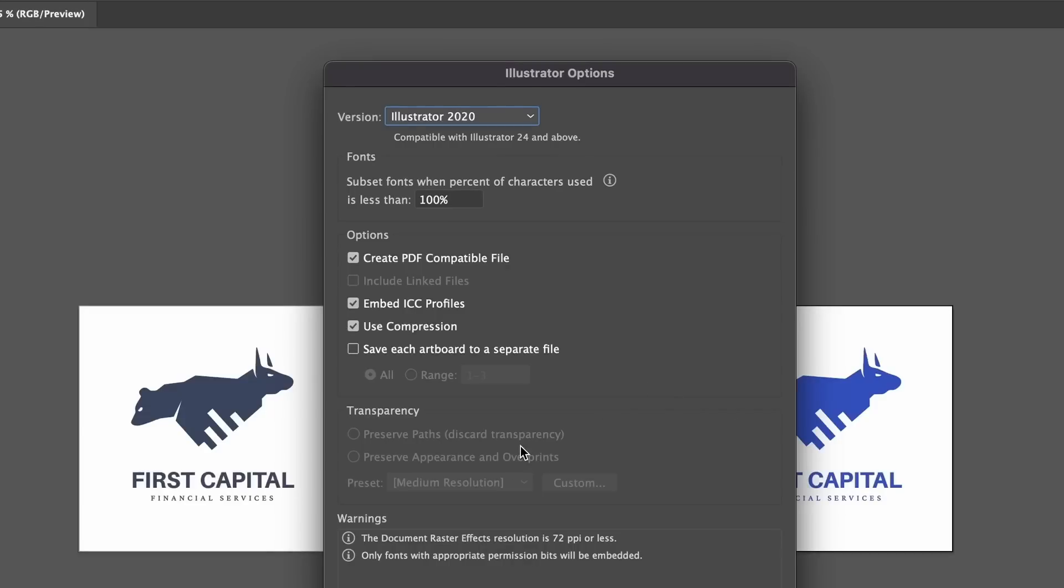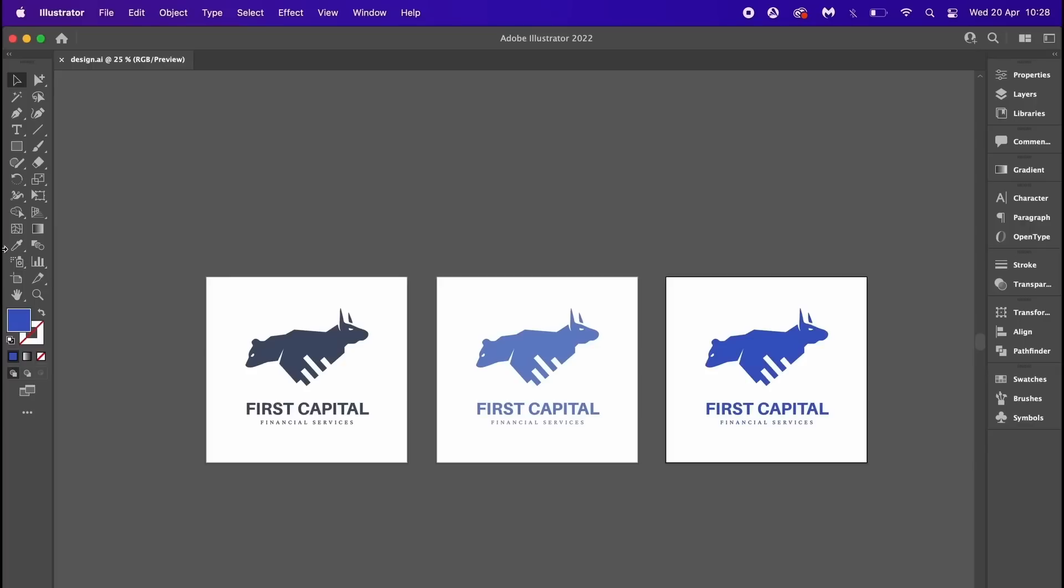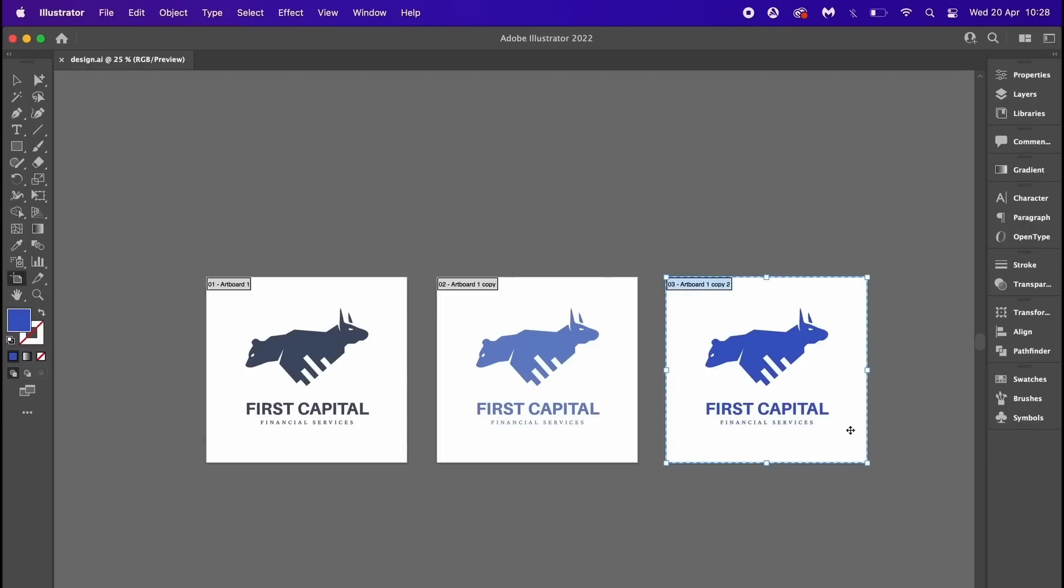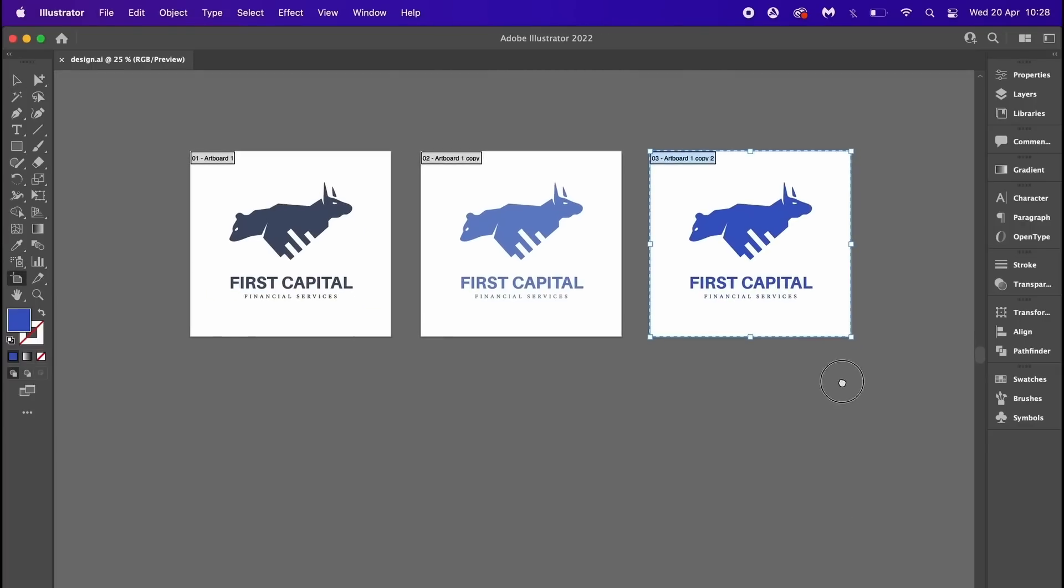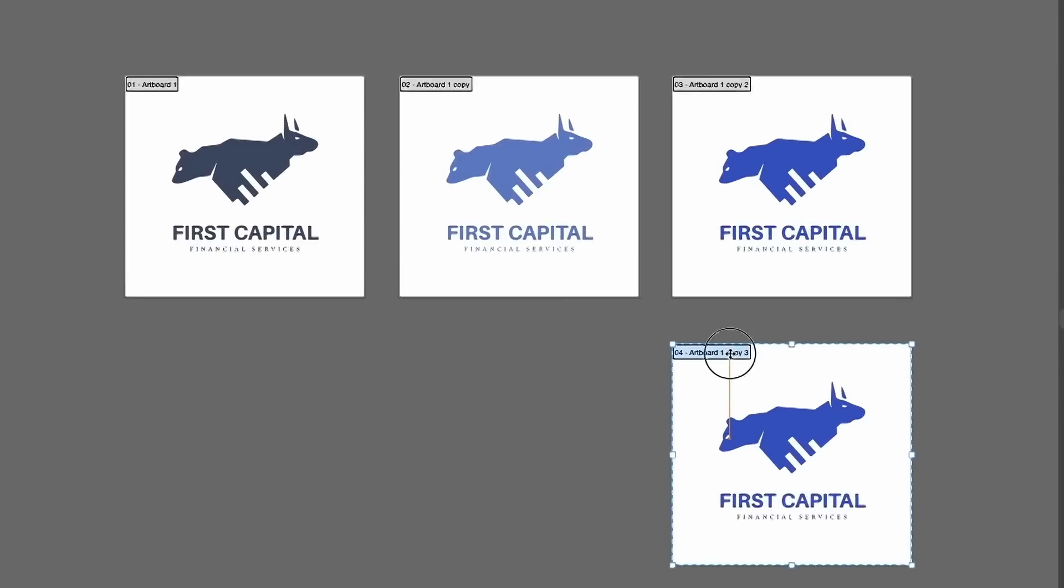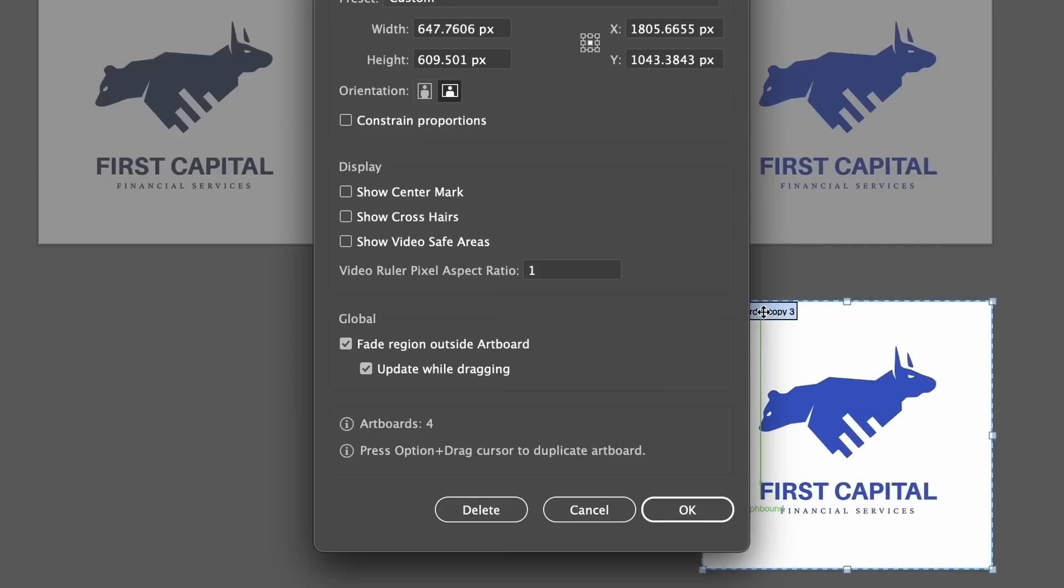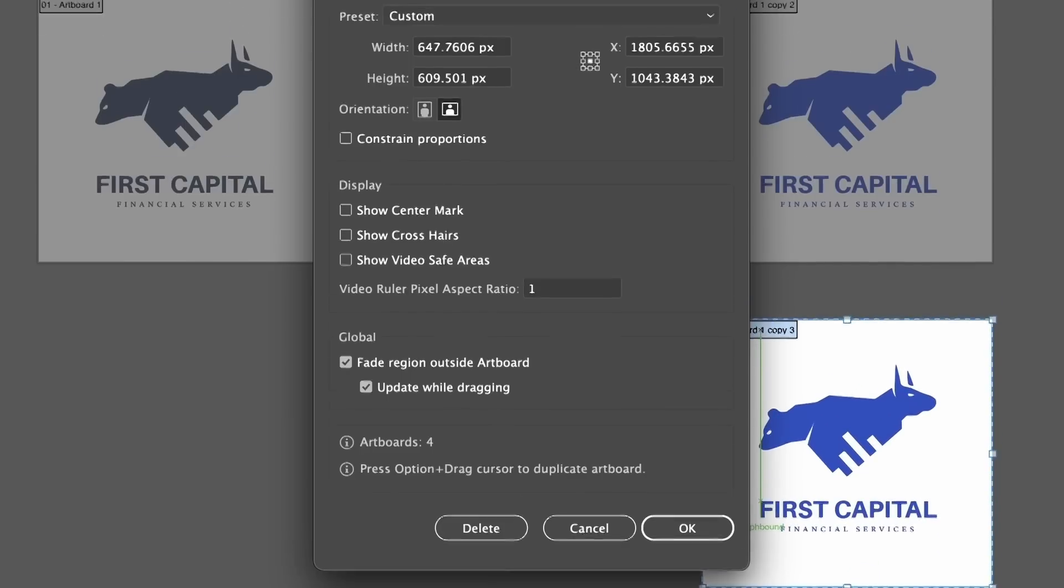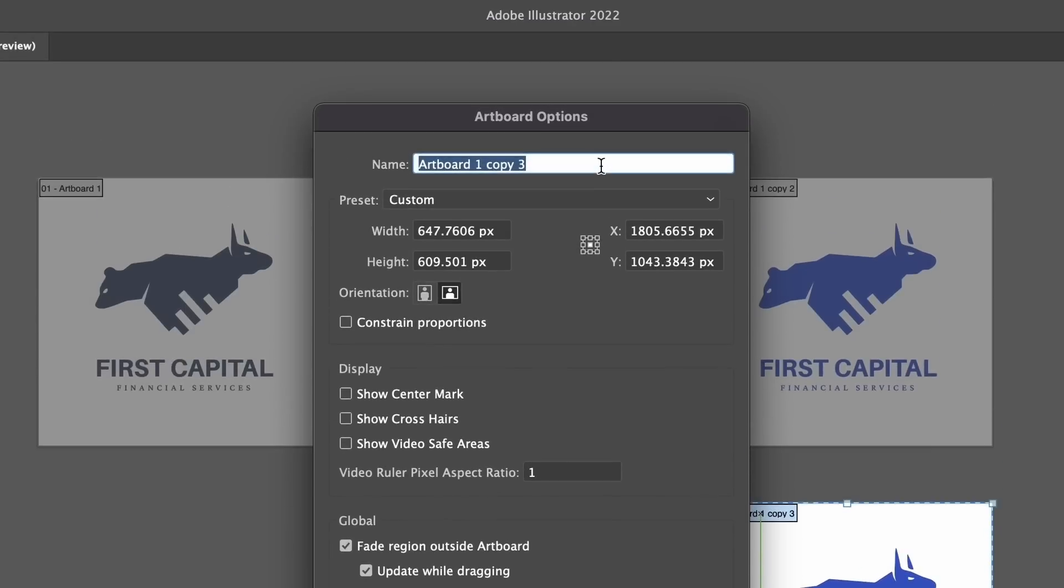Now if you want to save each of these designs as a separate document, you can check the Save Each Artboard to Separate File option, so I will then have three different AI files. However, to help you with organization, when you make a new artboard like so, make sure to give it a relevant name. Now if you give each artboard a different name,